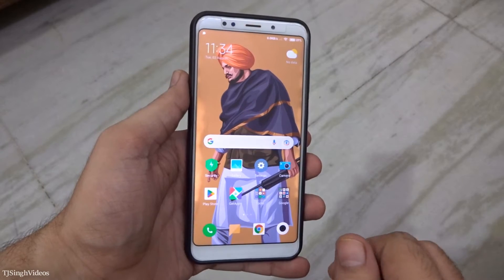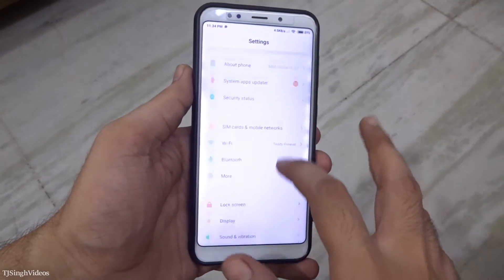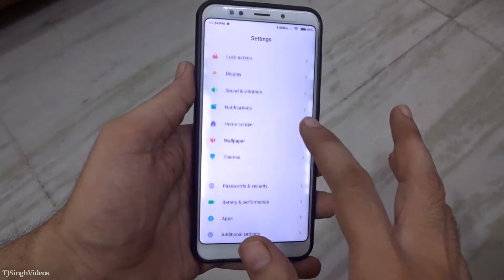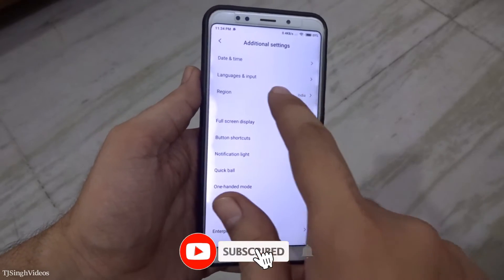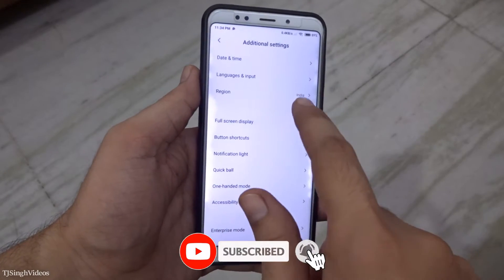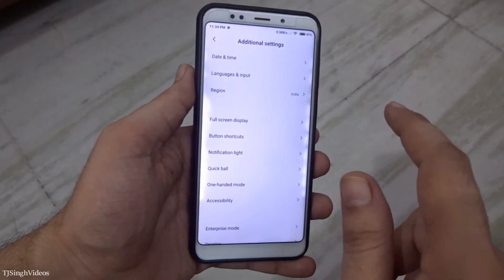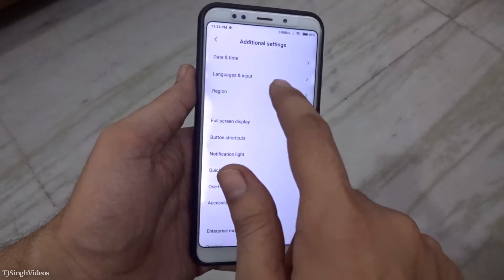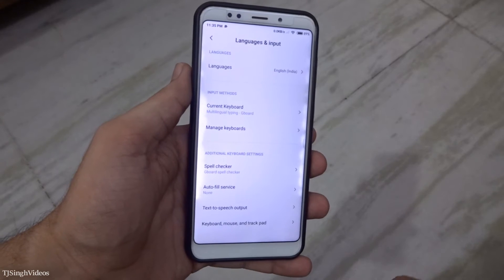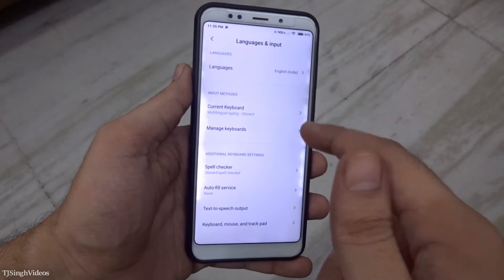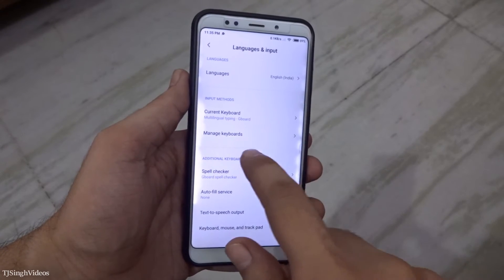It's very simple to do. What you need to do is go into the settings of your smartphone, then find the language and input setting option. It might be in a different location depending on your smartphone, but the settings will be in the language and input options.